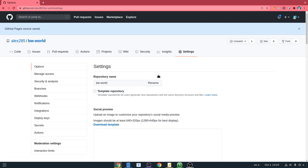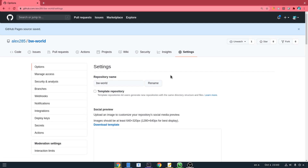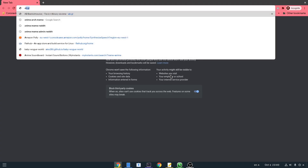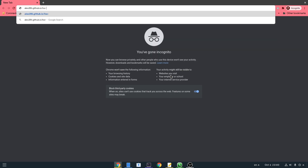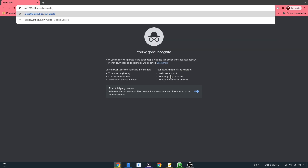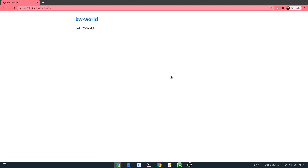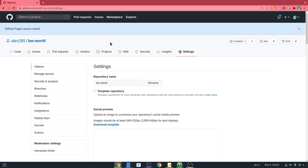At this point we can already see our page at the default GitHub URL. The reason I'm opening it in incognito mode is to escape cache issues. And so — that's our home page! But closing this, let's finally create a custom domain name.